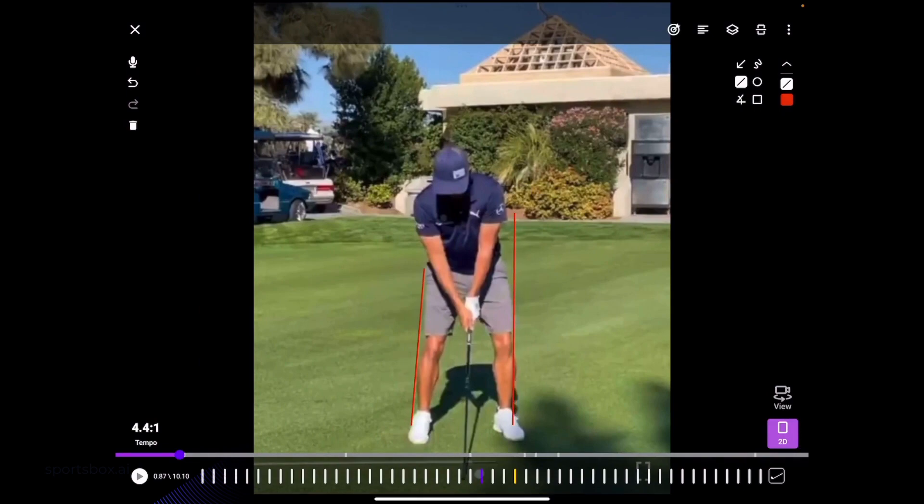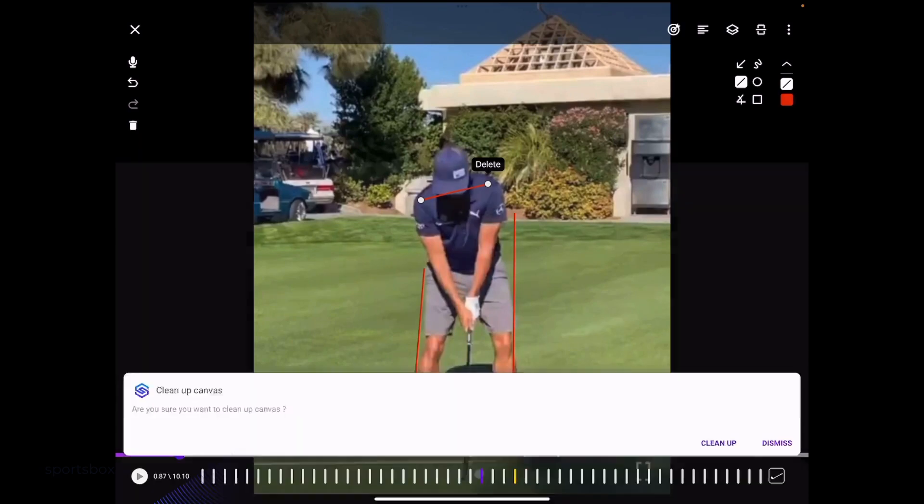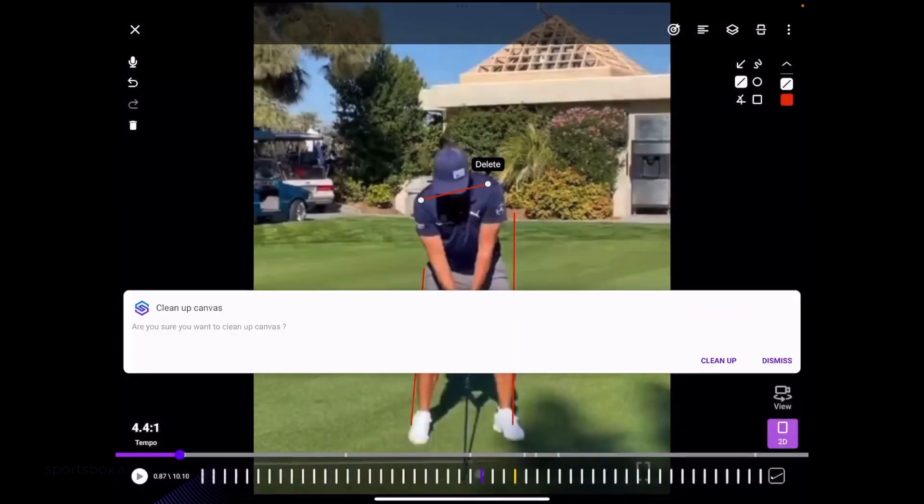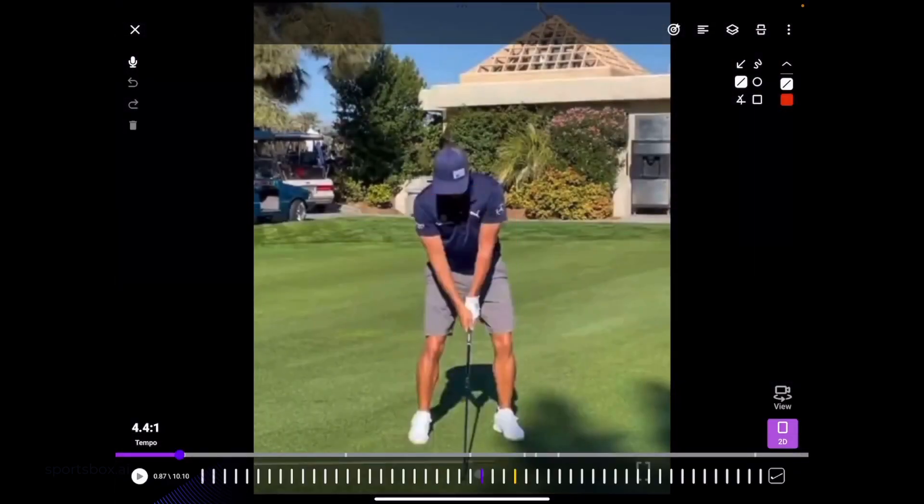Now as you're drawing those lines, if you want to clear the canvas, in the upper left-hand corner there is a trash can. Select that and just click clean up. Now all those lines are gone.